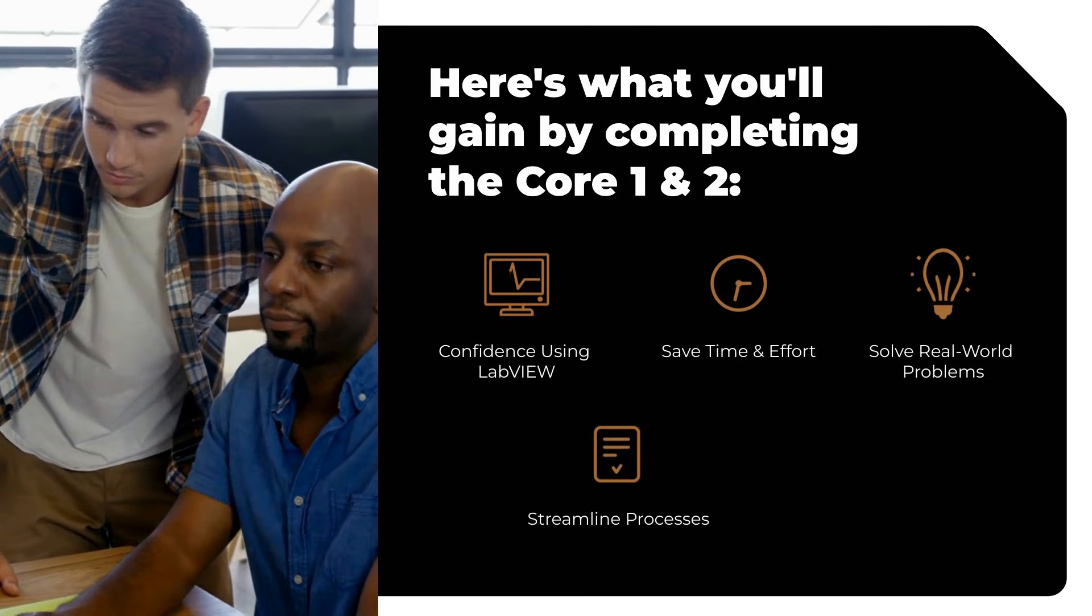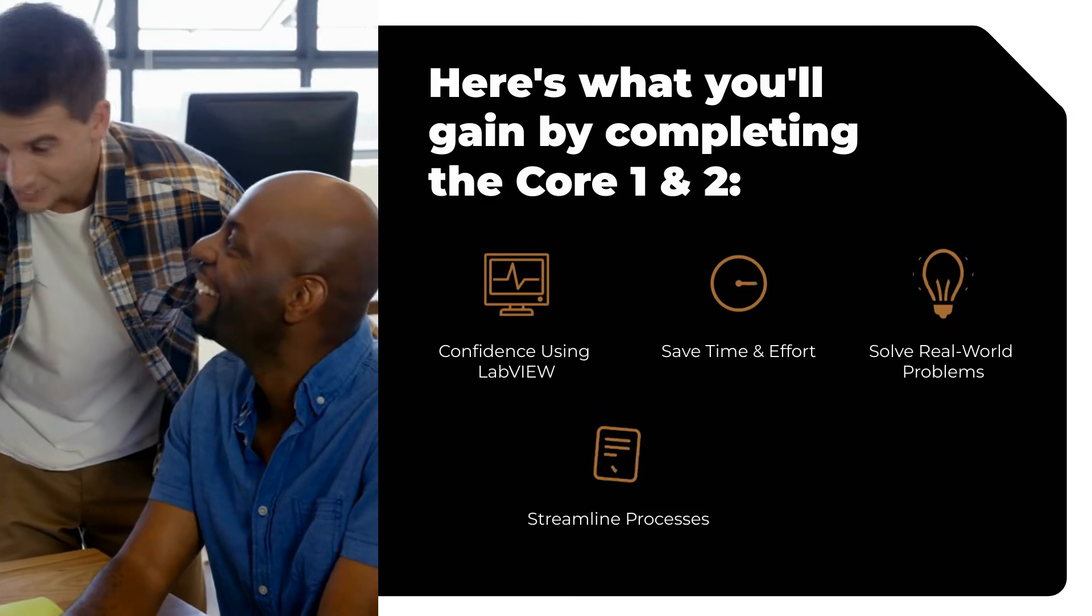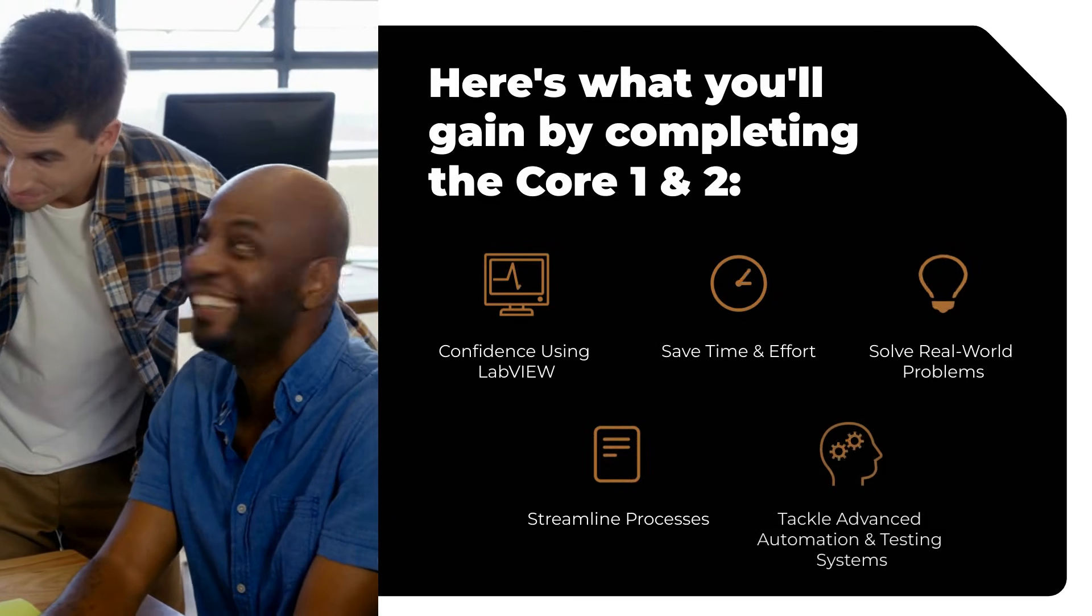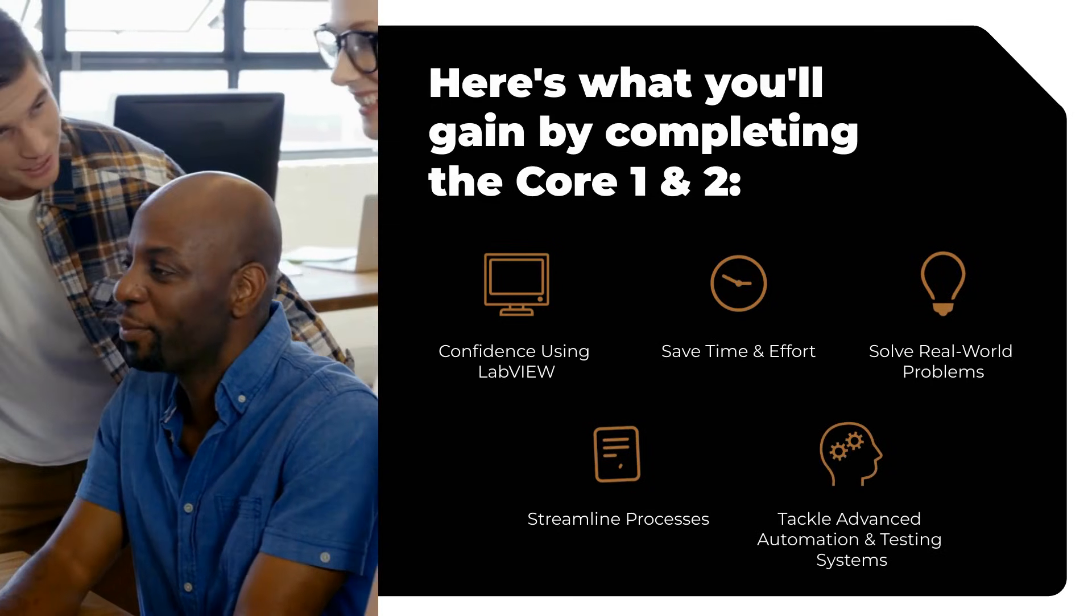Streamline processes for faster, more reliable results. Learn to tackle advanced automation and testing systems.